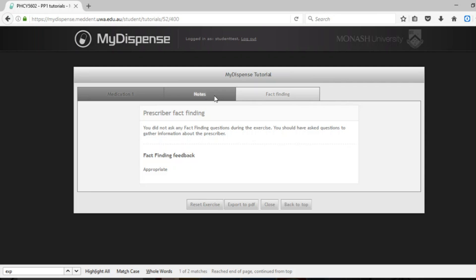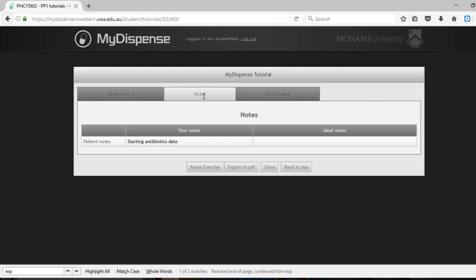Thank you for taking the time to get to know the MyDispense program. If you do have any further questions, they can be answered or asked in the orientation. Otherwise feel free to shoot your tutor an email.